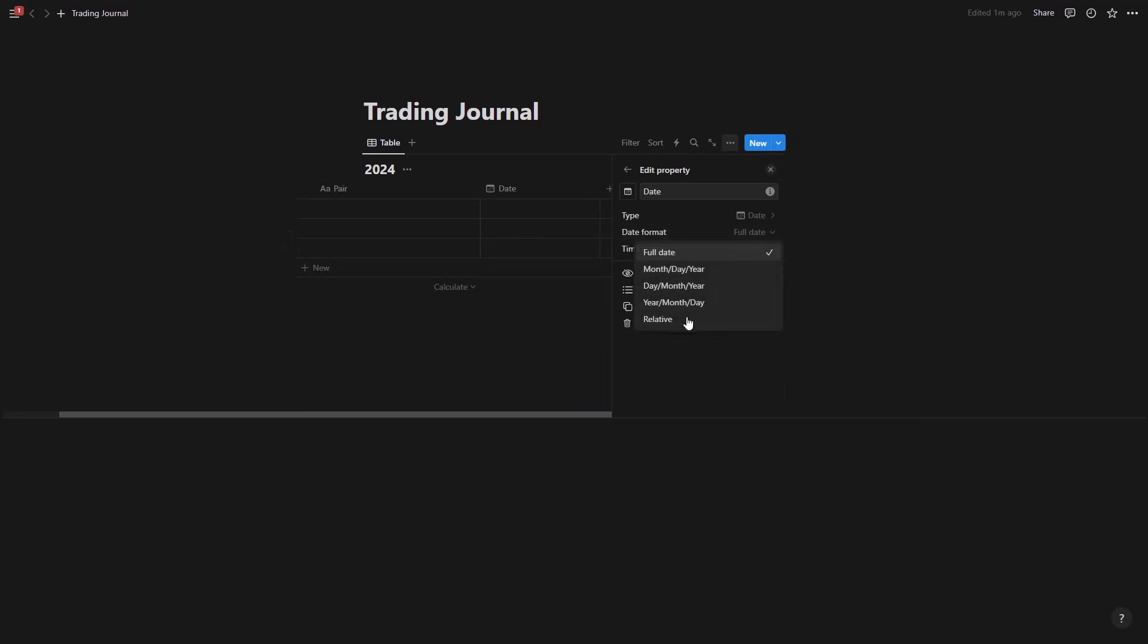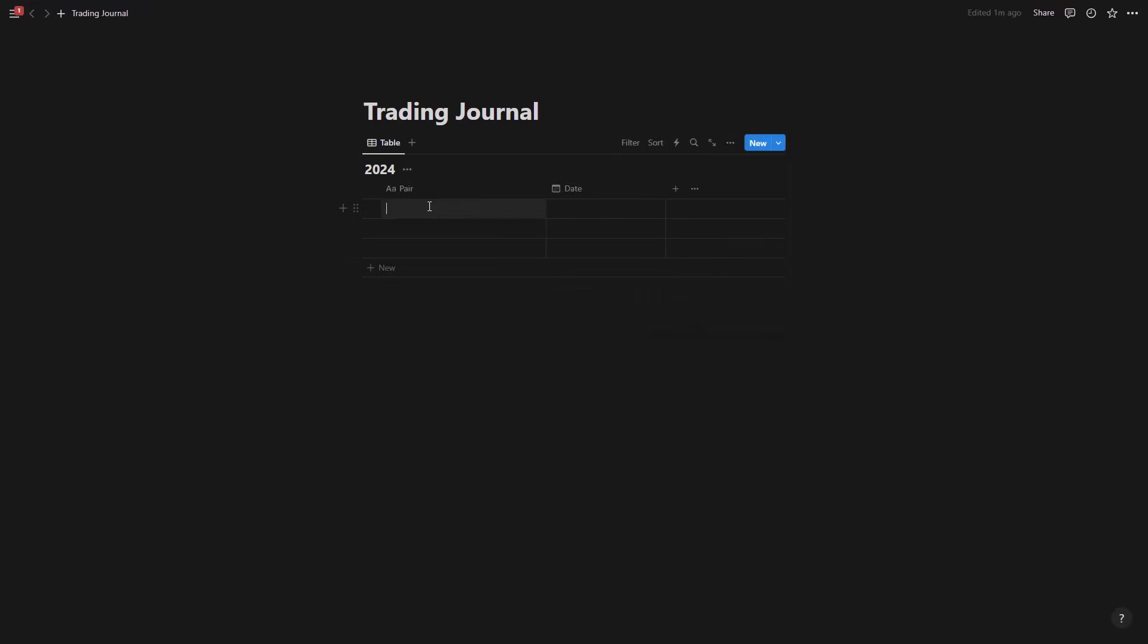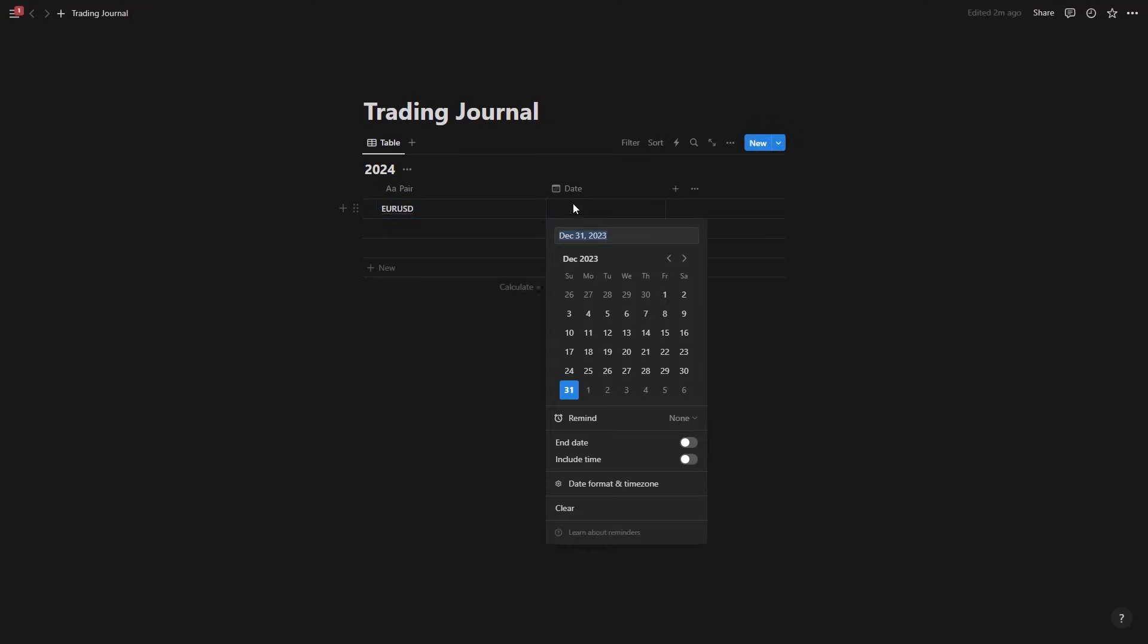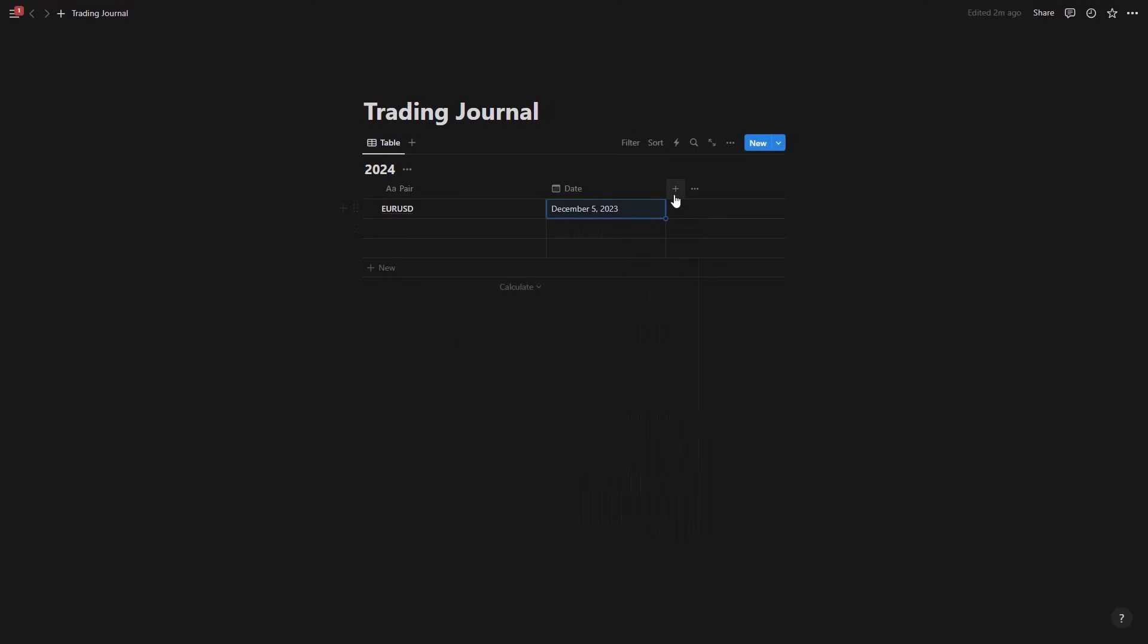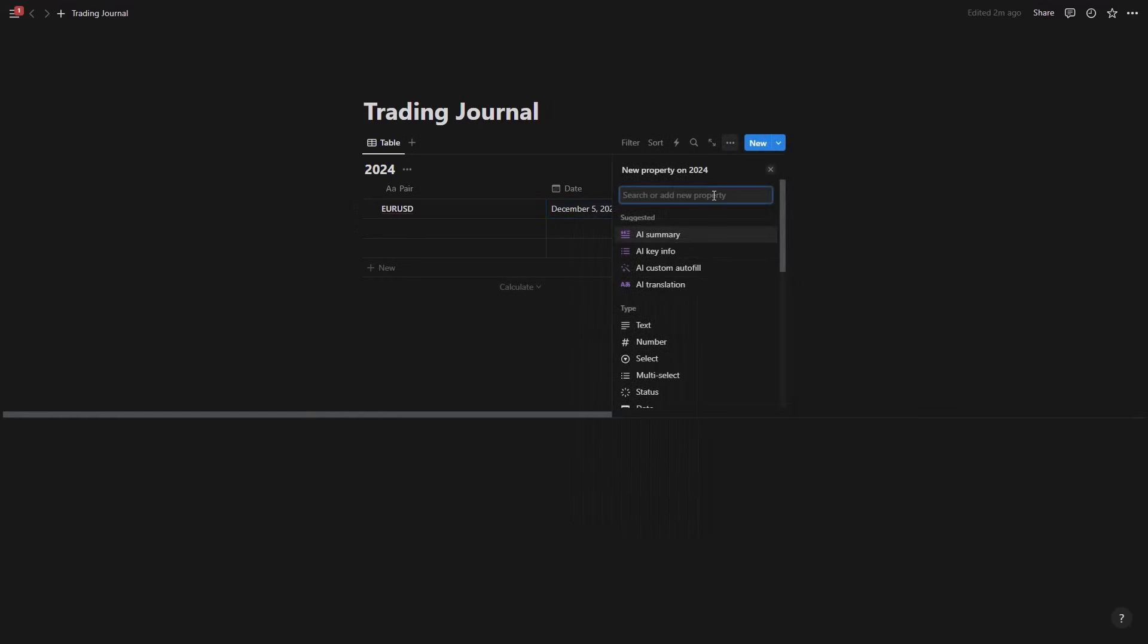Click on the date, come to the date format if you want to change it. I'll keep it on the full date. And now let's say for example I have Euro USD trade. I'll just write Euro USD here. Come to the date, pick the date that I took the trade, let's say the 5th of December. And I want to add more properties here.